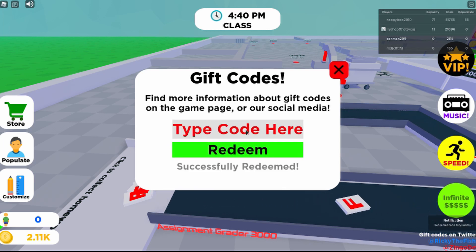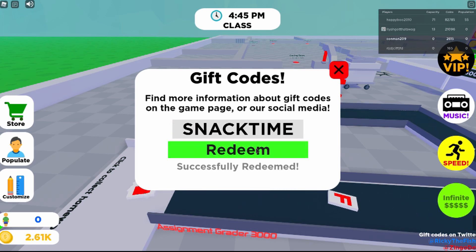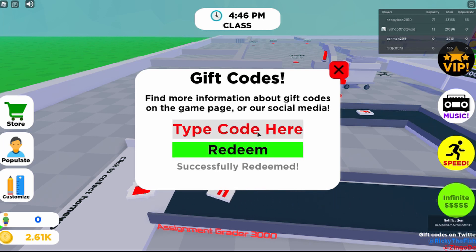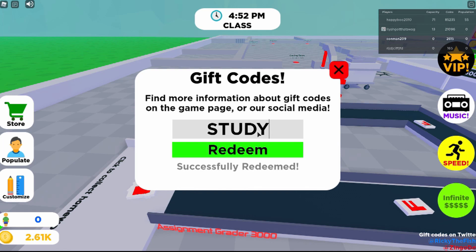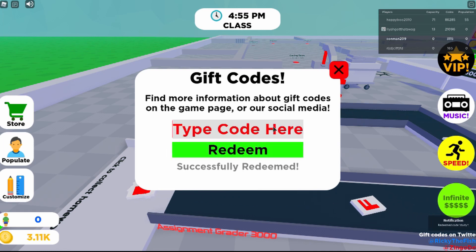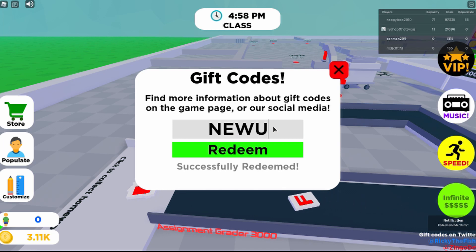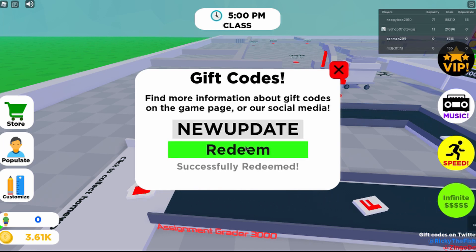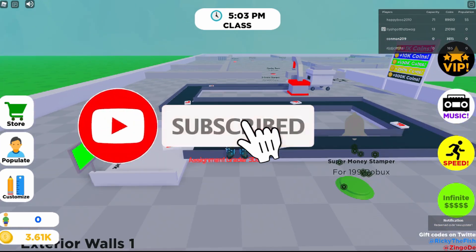The next one is Snack Time, and that's another new one. And then the old one — Study — and new update. That's all the codes for right now.